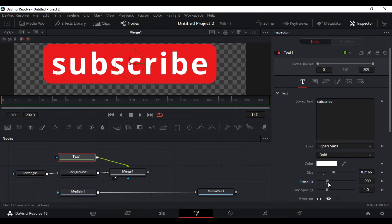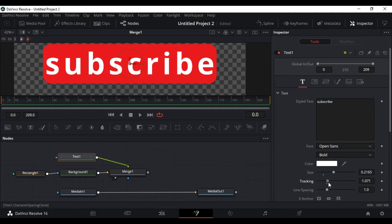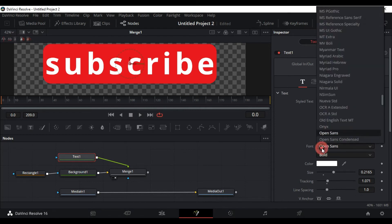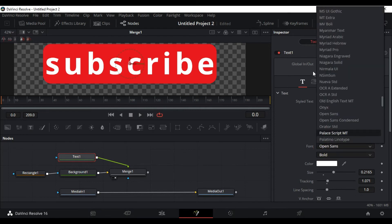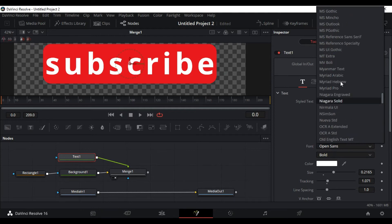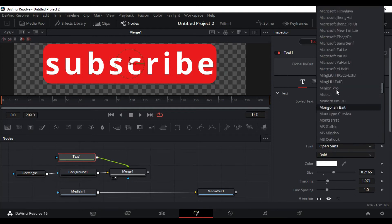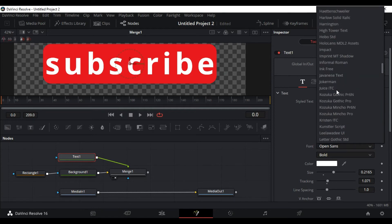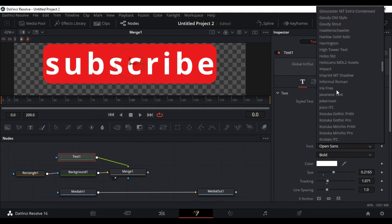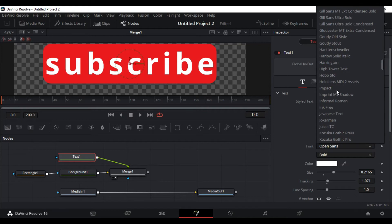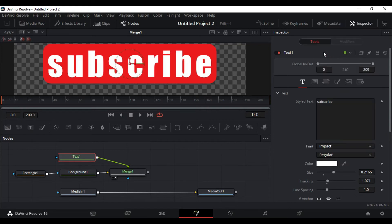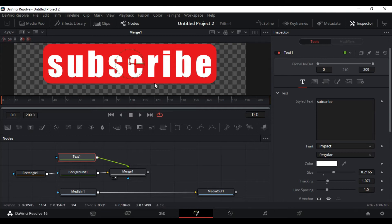This just about looks good. Yeah, I think this looks good. Select the font. I am going to select the Impact font. I love that font, it is really impactful. Yeah, the button looks good.